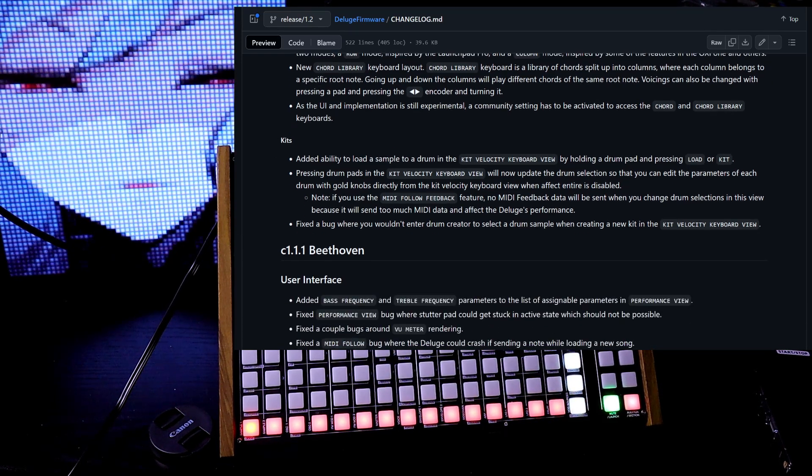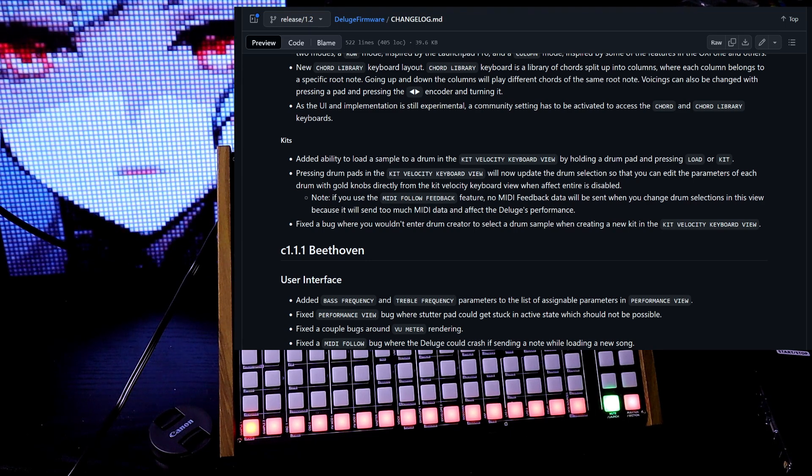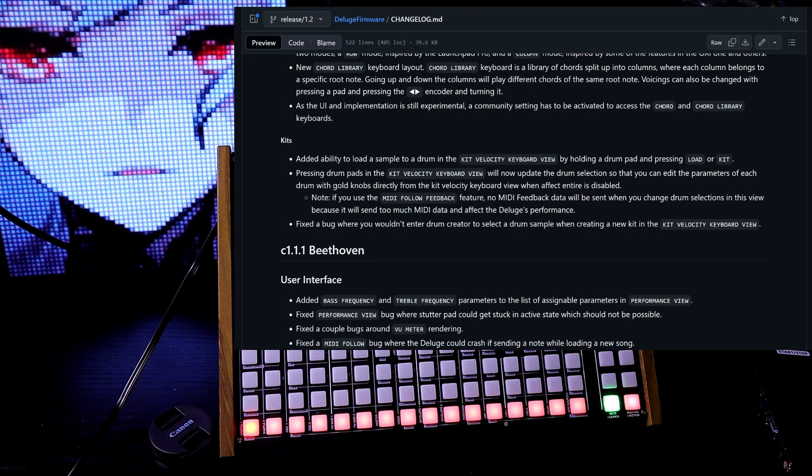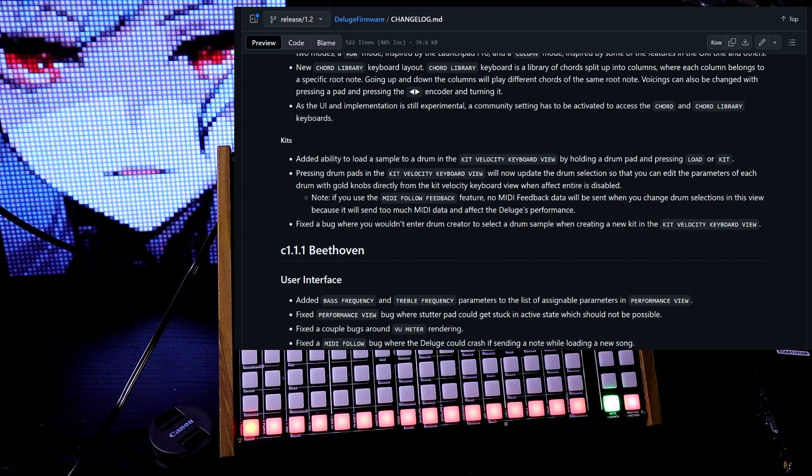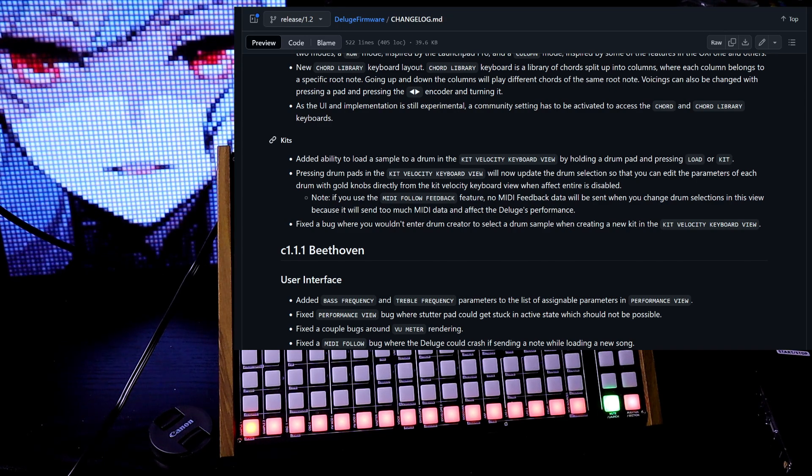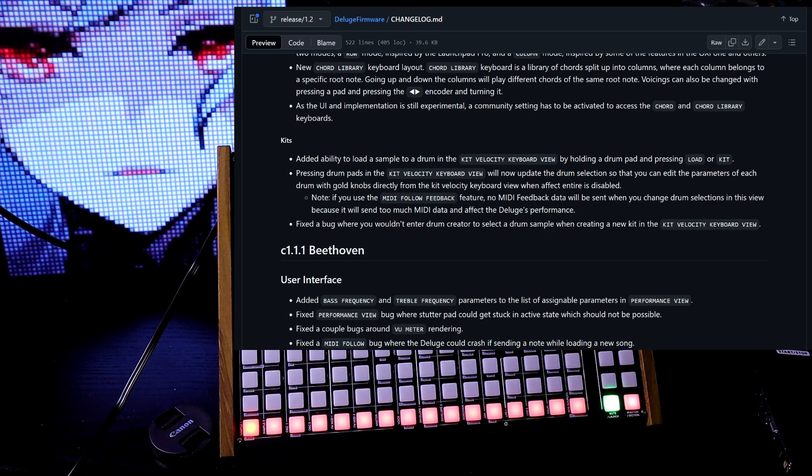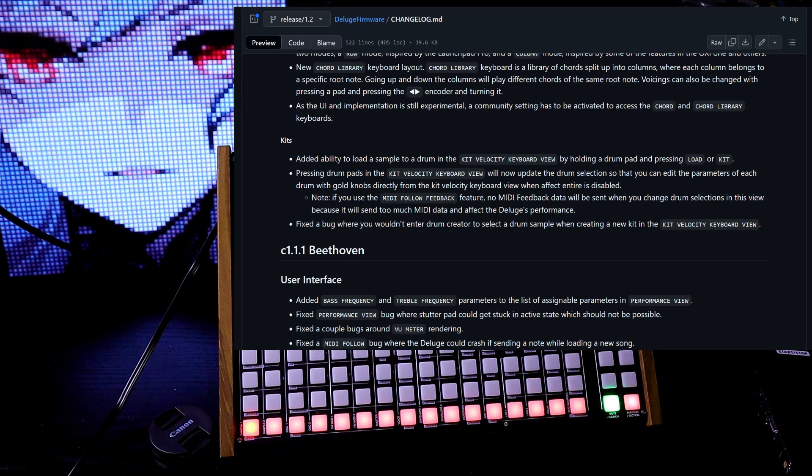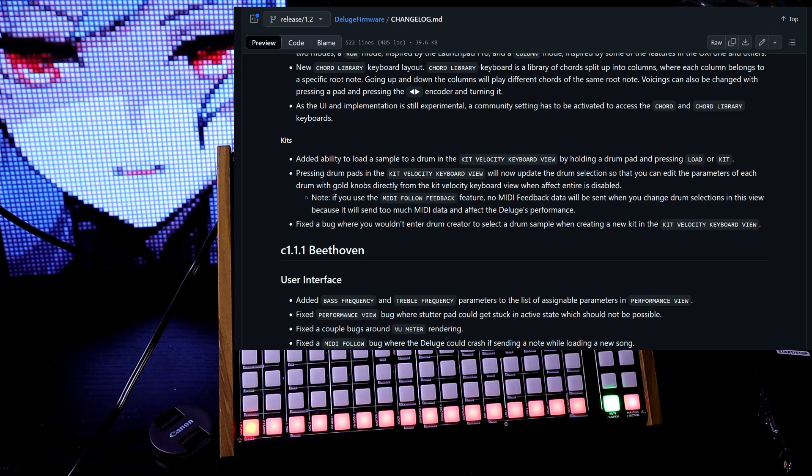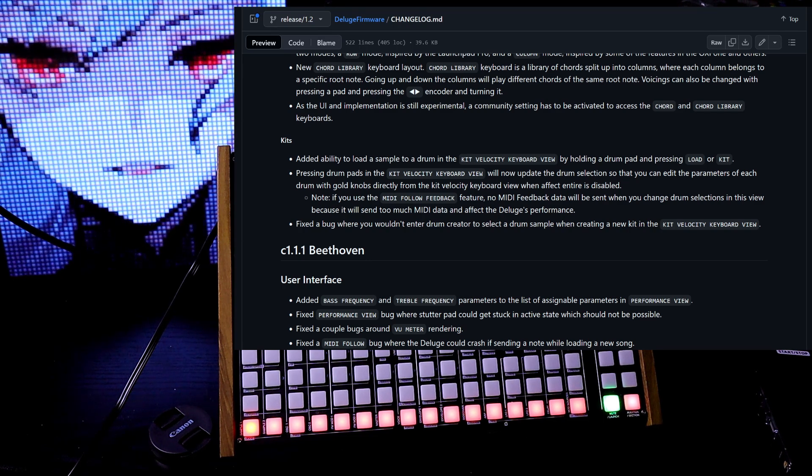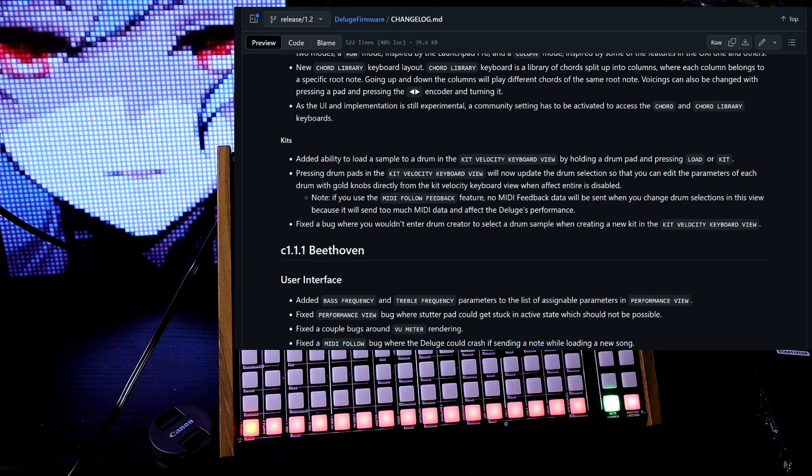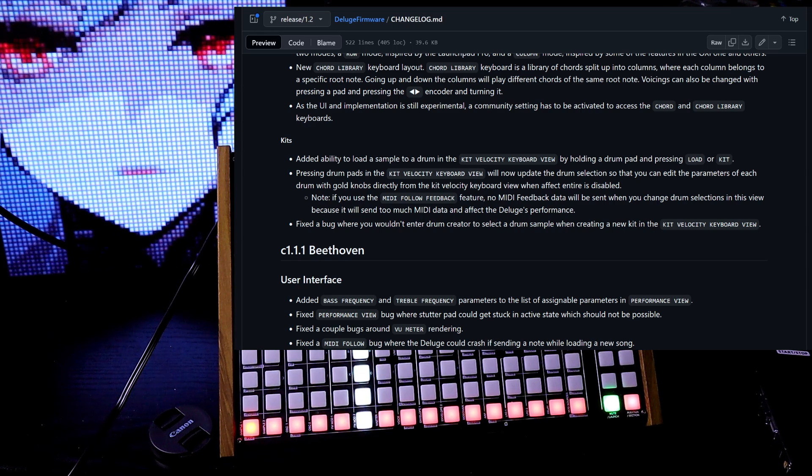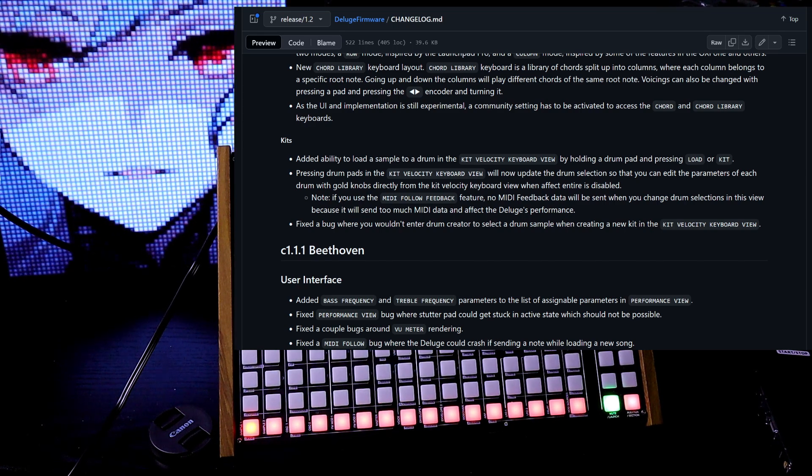Kits. Added ability to load a sample in the drum in the kit velocity keyboard view by holding a drum pad and pressing load or kit. Pressing drum pads in the kit velocity keyboard view will now update the drum selection so that you can edit the parameters of each drum with gold knobs directly from the kit velocity keyboard view when effect entire is disabled.